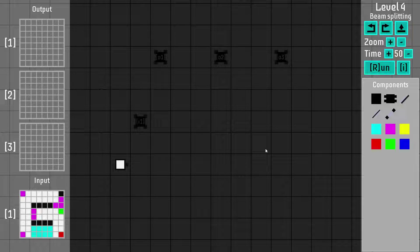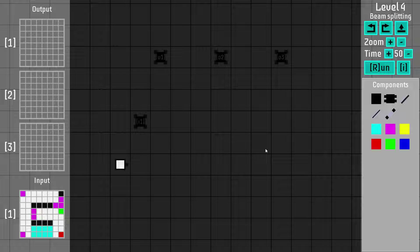Hey everyone, I'm Titchpine and welcome to Octopticom. What is Octopticom you ask? I like to call it a light-based engineering puzzle game. It's going to release on October the 3rd and this is what it looks like.